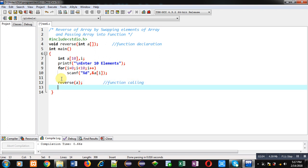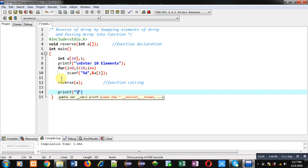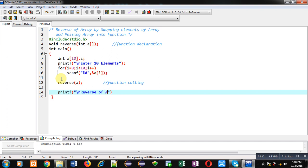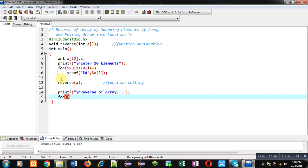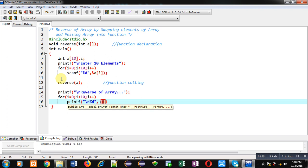Now after the function calling, I am using printf which will display the message 'reverse of array' on the console, and then a loop which will repeat 10 times and display the elements of the array with the help of printf on the console.